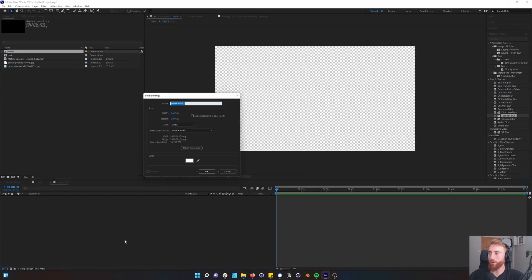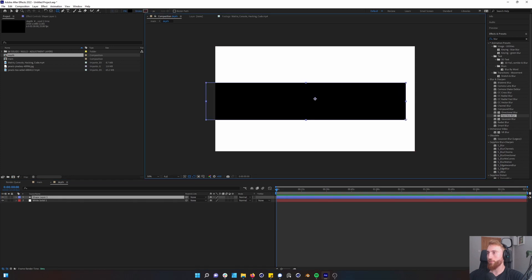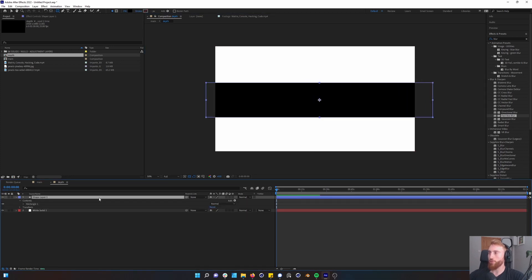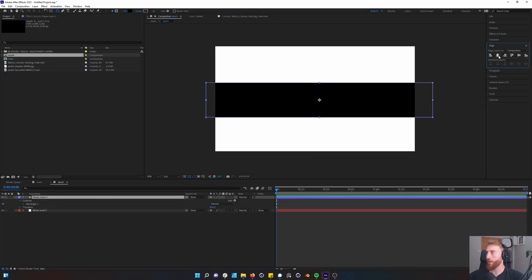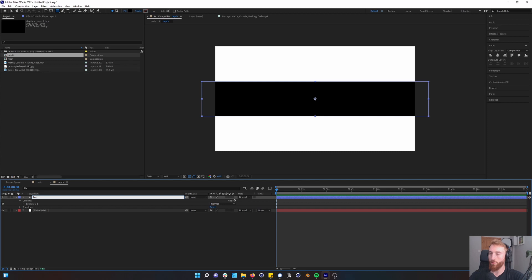In this comp you want to create a white layer and then you want to create a new shape and let's just put this down the middle. Press Ctrl+Alt+Home to center your anchor point and just align this maybe to the center. Okay brilliant. And change maybe this to your focal go area.